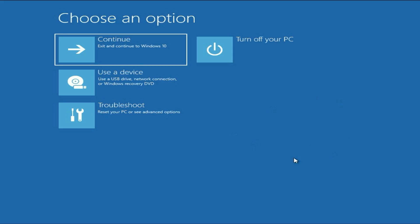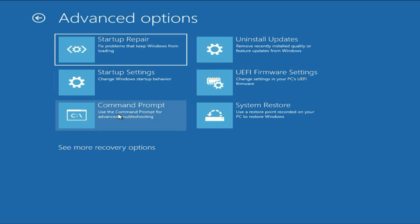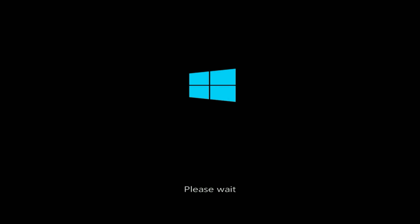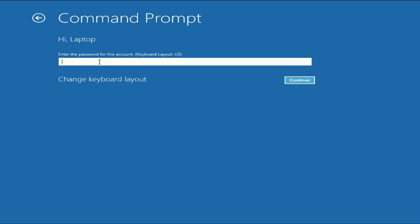This is the advanced mode we need. Click on 'Troubleshoot,' then click on 'Advanced Options,' then click on 'Command Prompt.' If it asks for the login name, click on your user login name, then enter your password and click on 'Continue.'